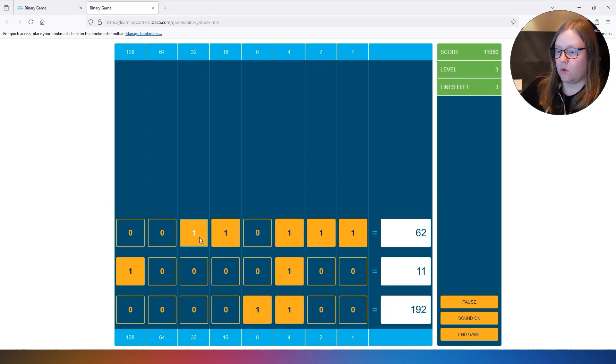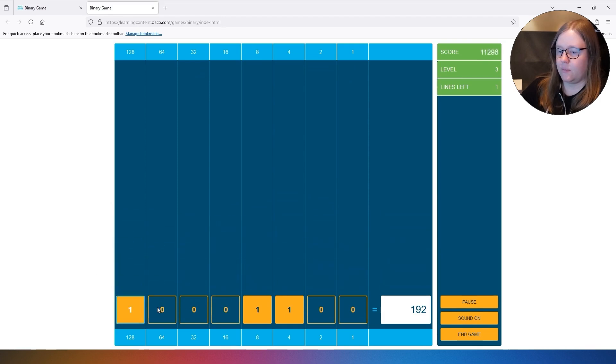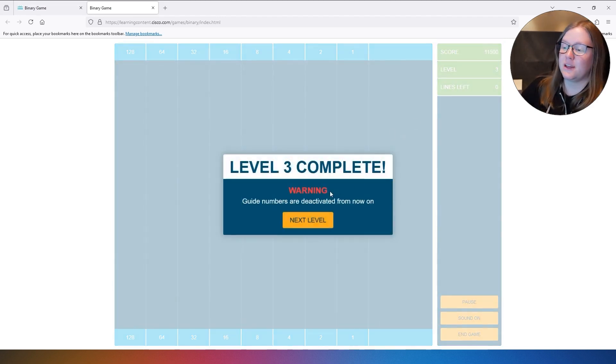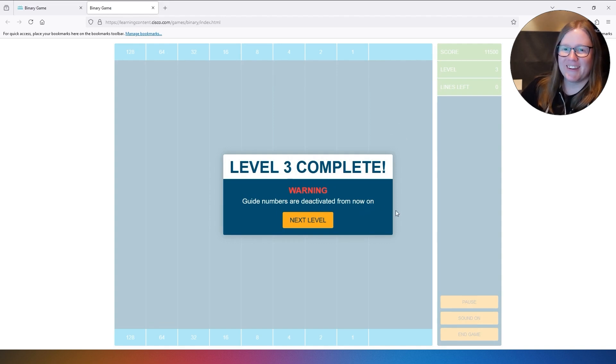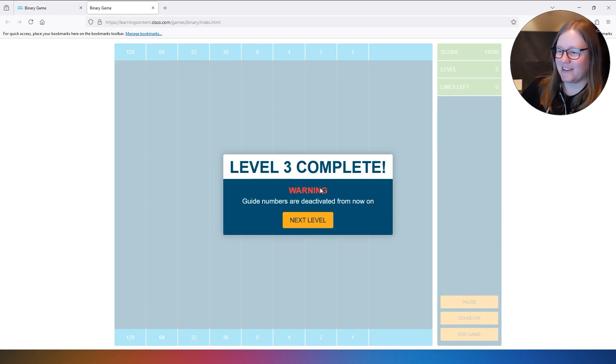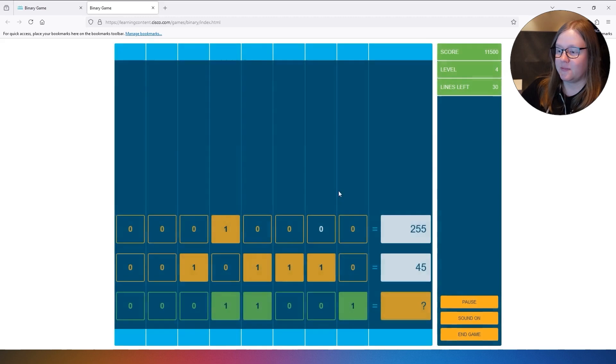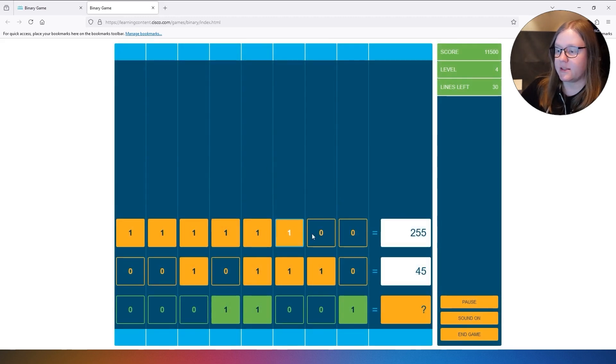Three more. Here we go. Now you see it even gives you a warning that the guide numbers are going to disappear. They will be deactivated from now on. So here's where you'll be really tested. Let's try it. Let's see how far we can go. Let's try it for a few lines at least.